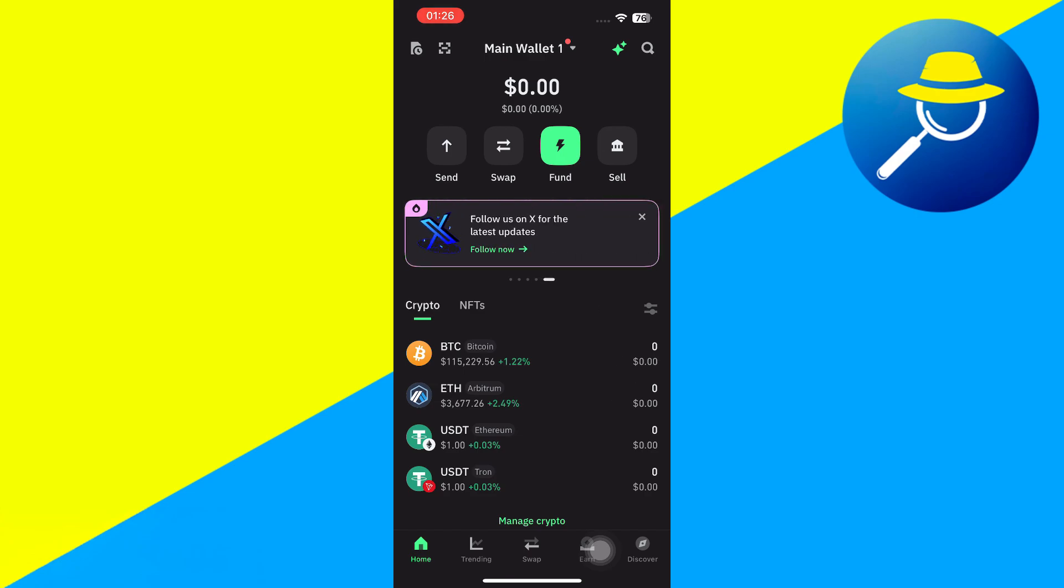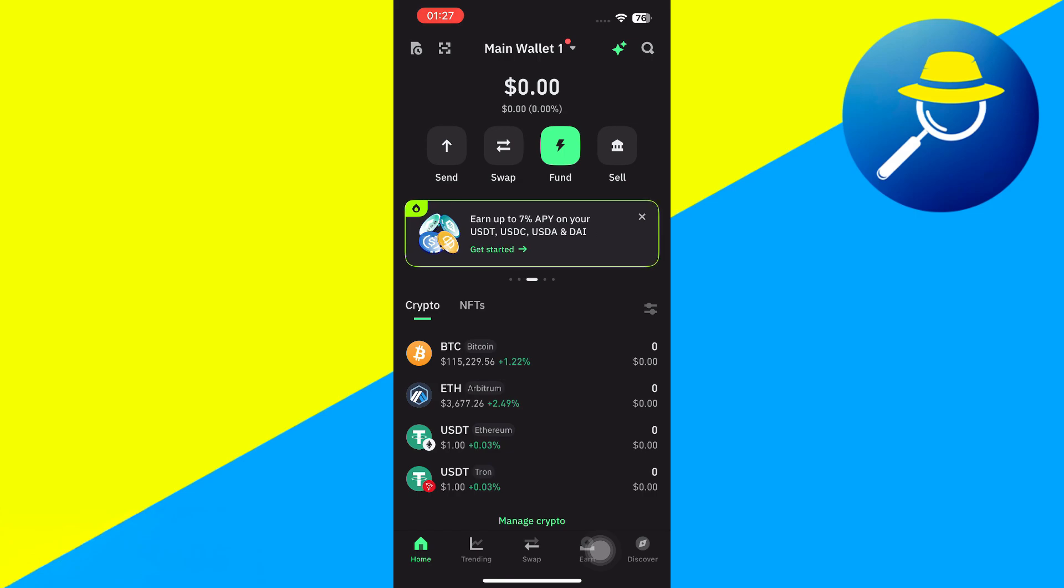So in this situation, what you can do is you can use some other exchange on which you can use your bank account, such as Binance, KuCoin, OKX exchanges. And from there you can transfer your money from TrustWallet, and you can withdraw your money from there.